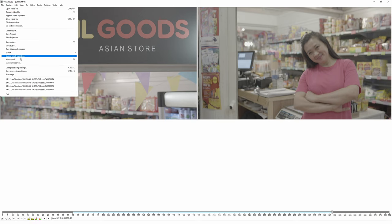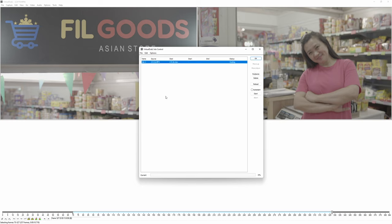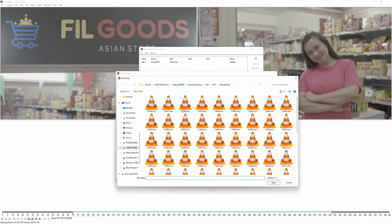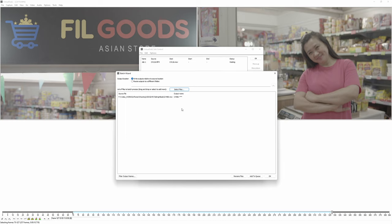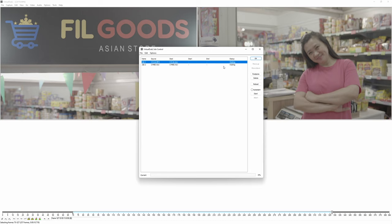Go to File and select Job Control, or press F4, and that will open the VirtualDub Job Control window. You can see your first video is already there. If you want to add more, in the Job Control window select File and then Batch Wizard. That will open a window where you can add more files — click Select Files, open them, or drag and drop. You also have options to select the output folder. Once you've added all the files, click Add to Queue and select the first option. It will use the format settings from your first video, so all others will be added with the same settings.